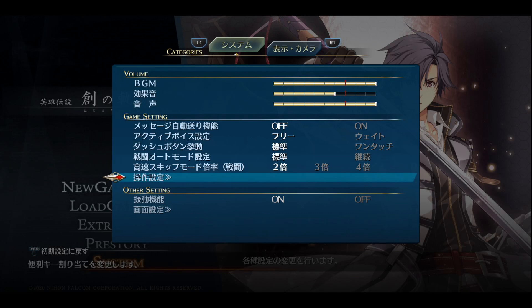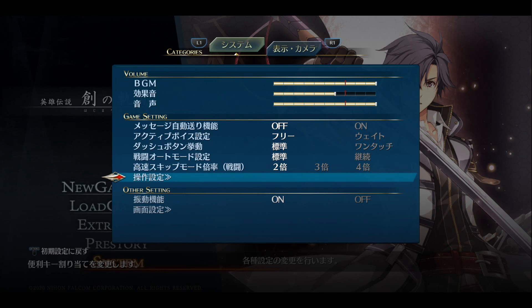After you've done that, congratulations — you're pretty much ready to go to begin enjoying The Legend of Heroes: Hajimari no Kiseki with English subtitles.